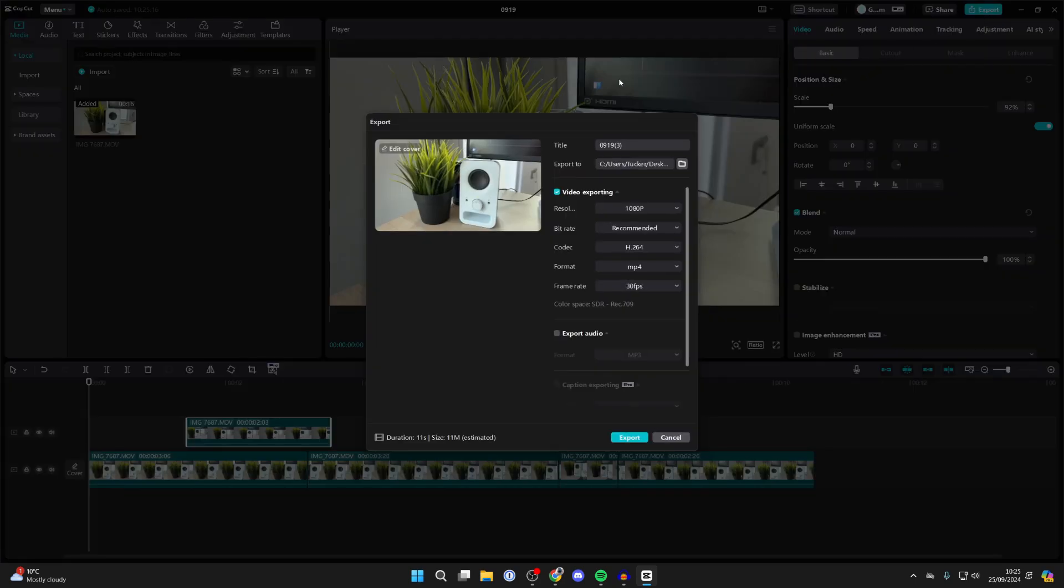You'll get this pop-up. First of all, name your project. I'll just name it 'project' like so. You can then choose where it's saved. Click on the file or folder icon to the right to change it.